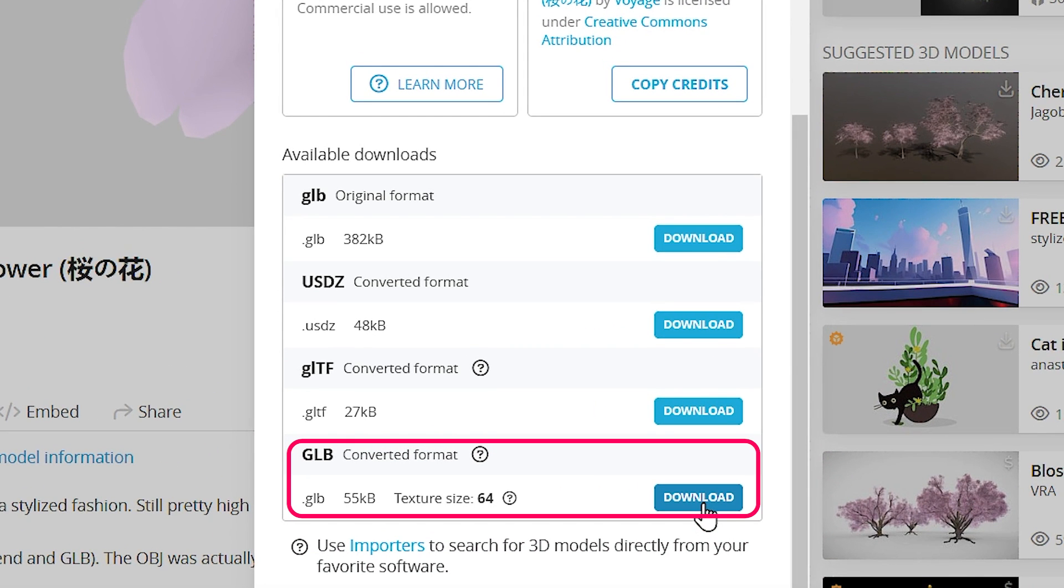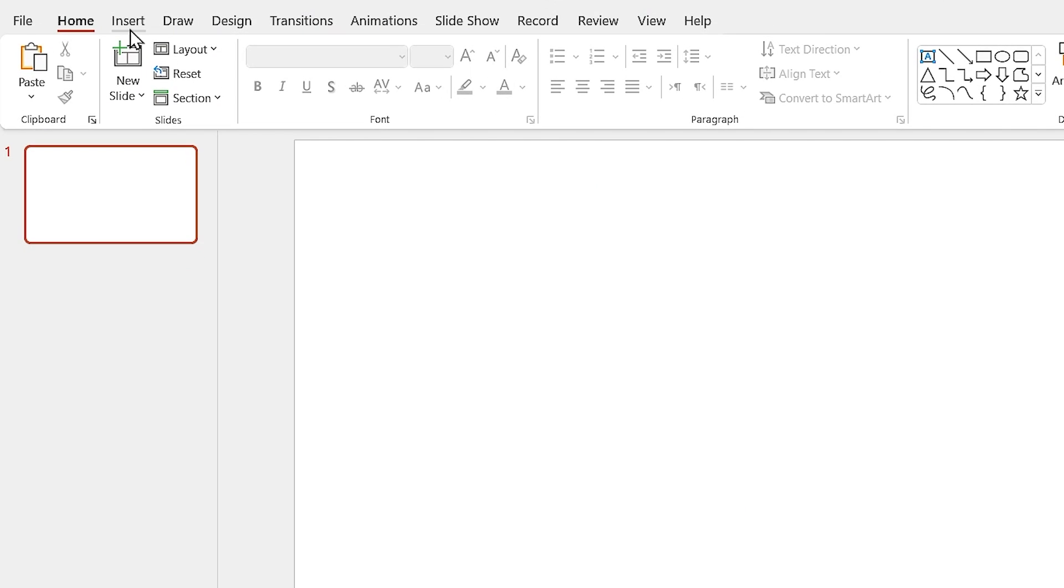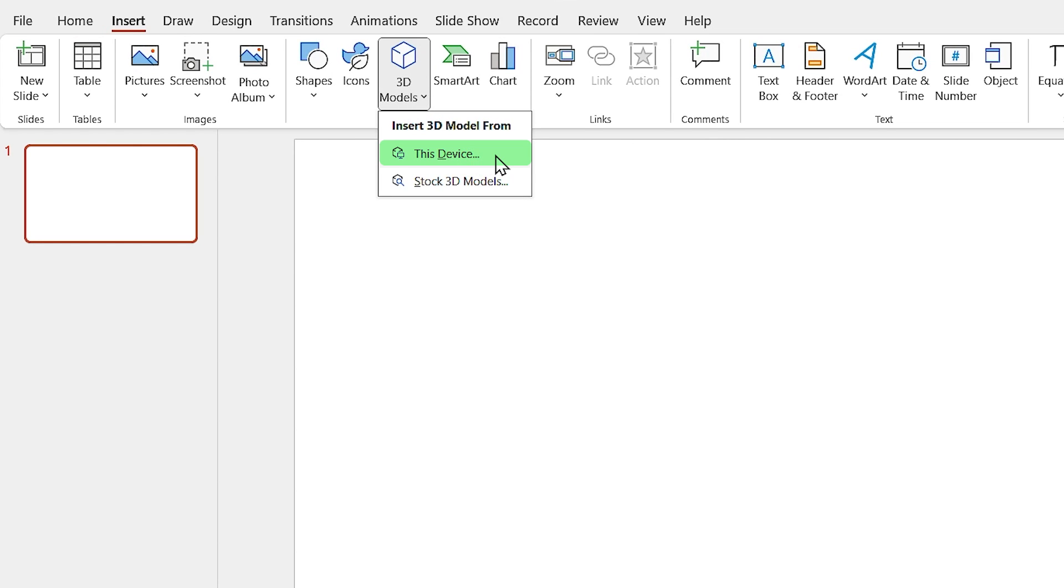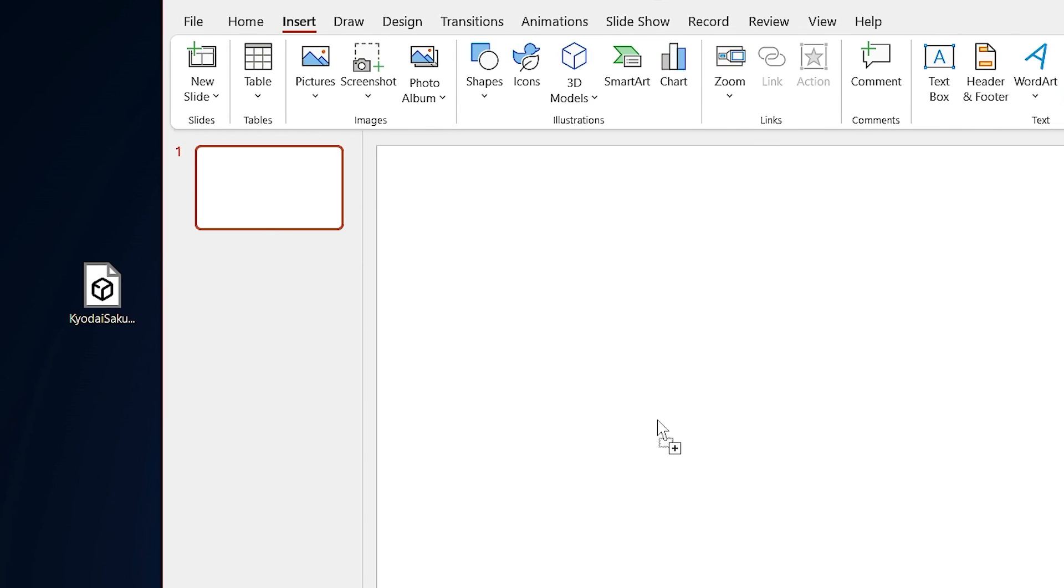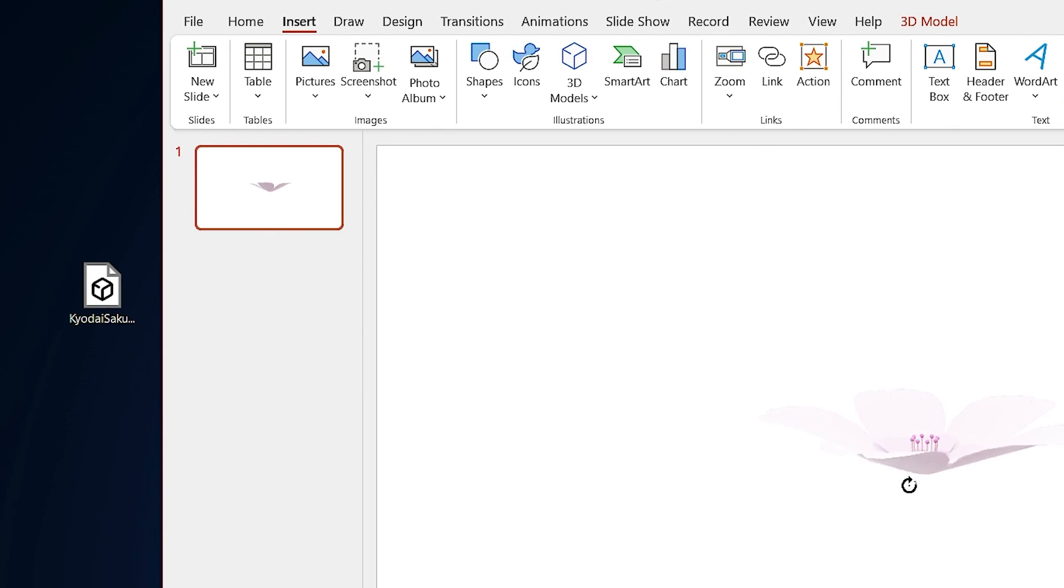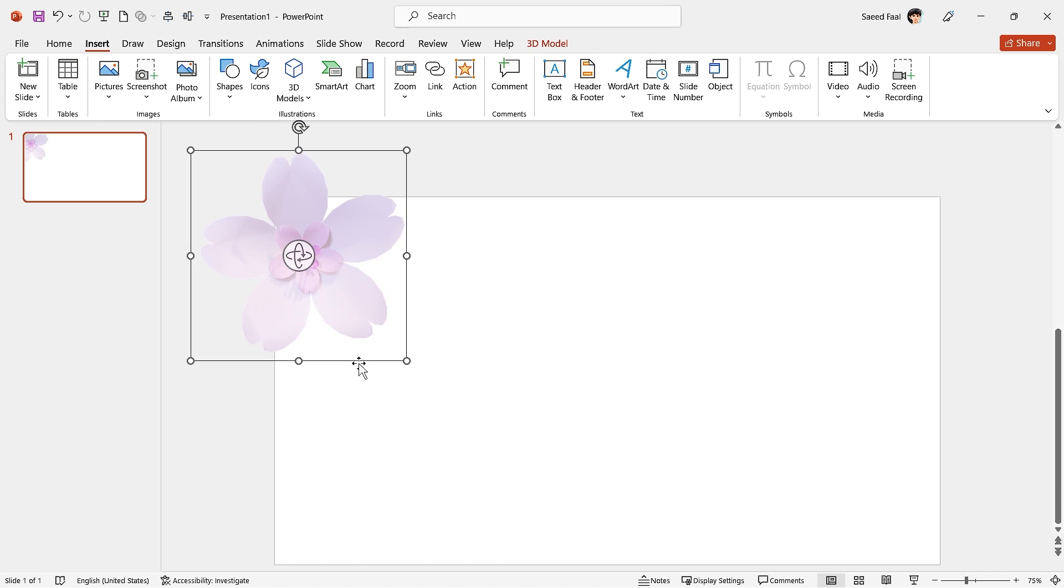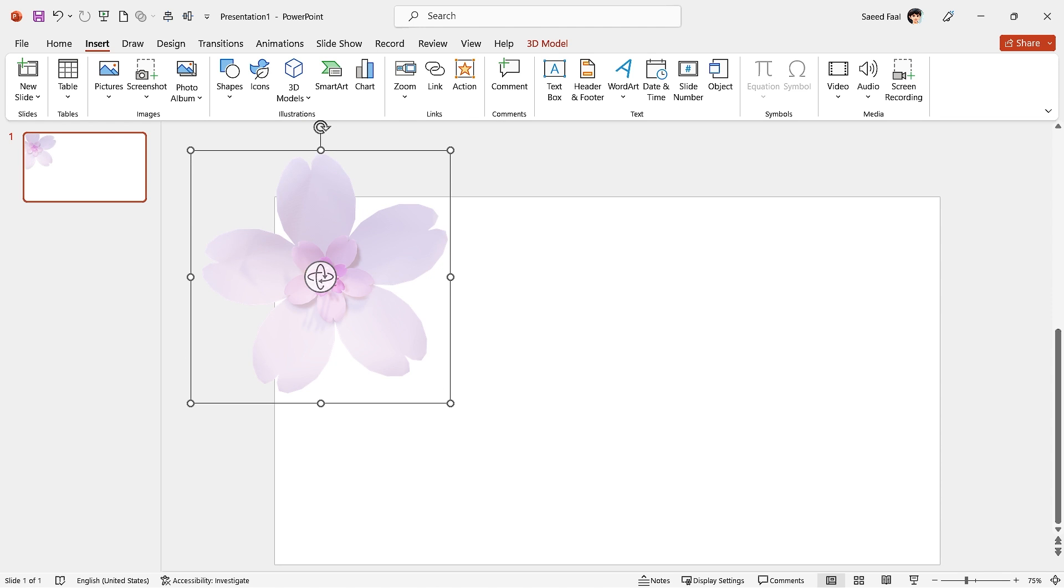For bringing a 3D model to PowerPoint, from the Insert tab, click on 3D model and select 'This Device', or you can easily drag it to the slide. First, let's duplicate the model and cover the entire page with it.